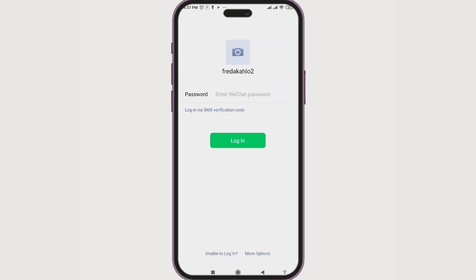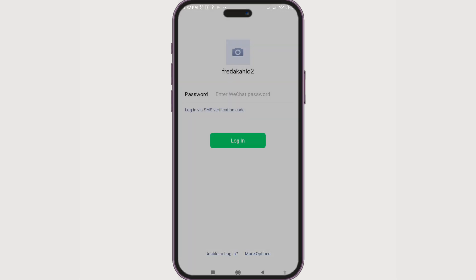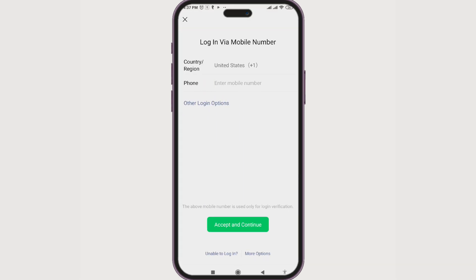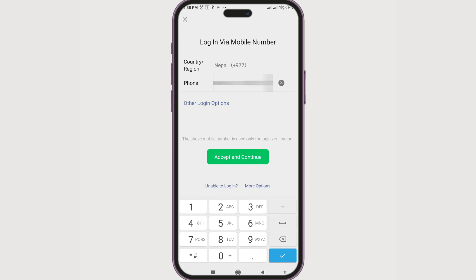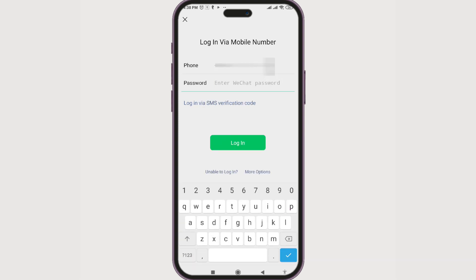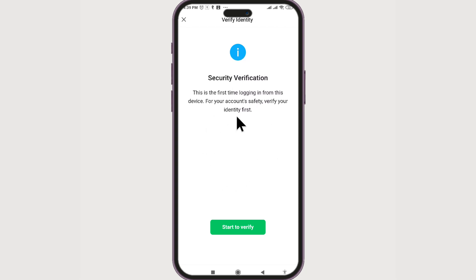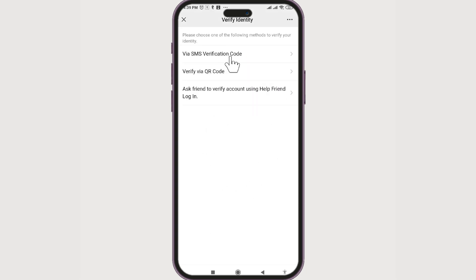For example, if I want to log in to a different account than the current one — log in to another account. Enter the phone number, accept and continue, enter the password, and log in. Now this is where we need to verify. We need to start to verify this device.